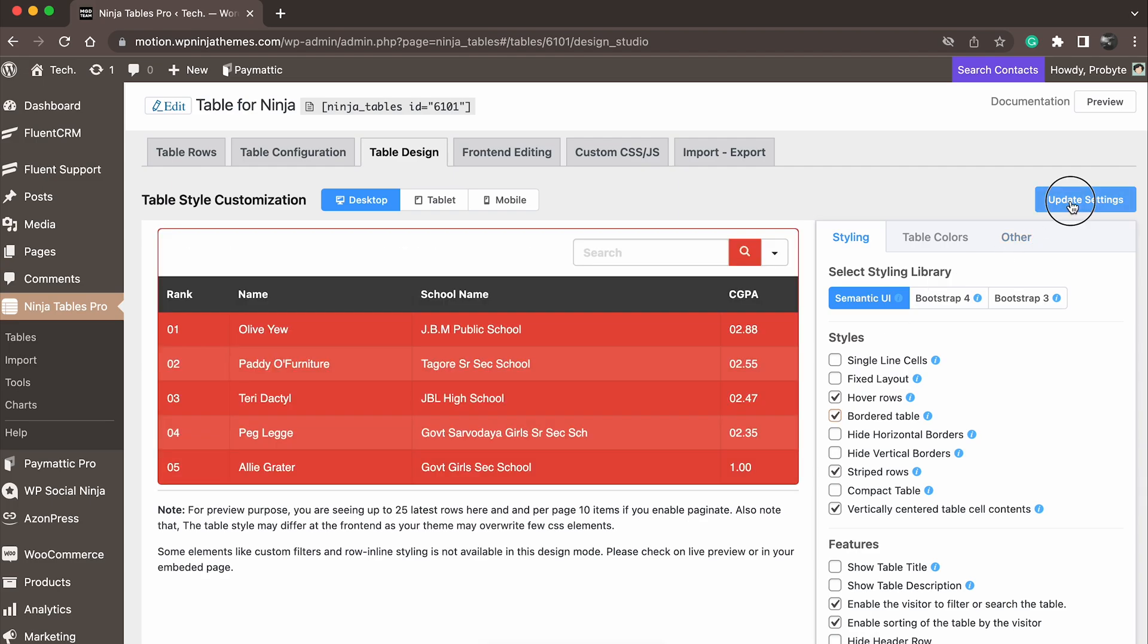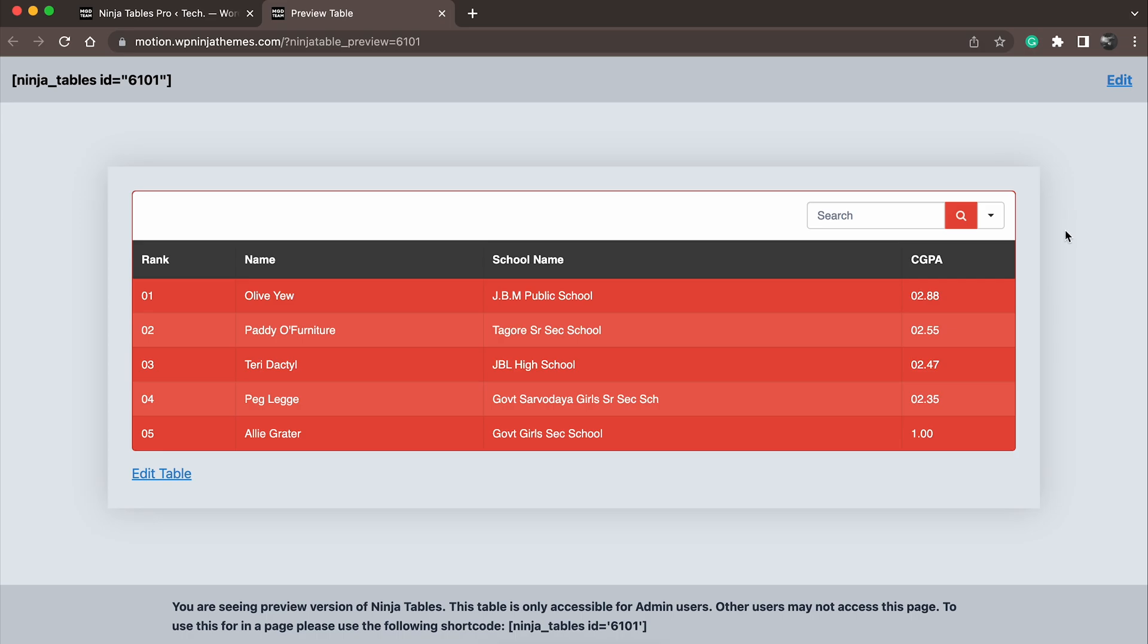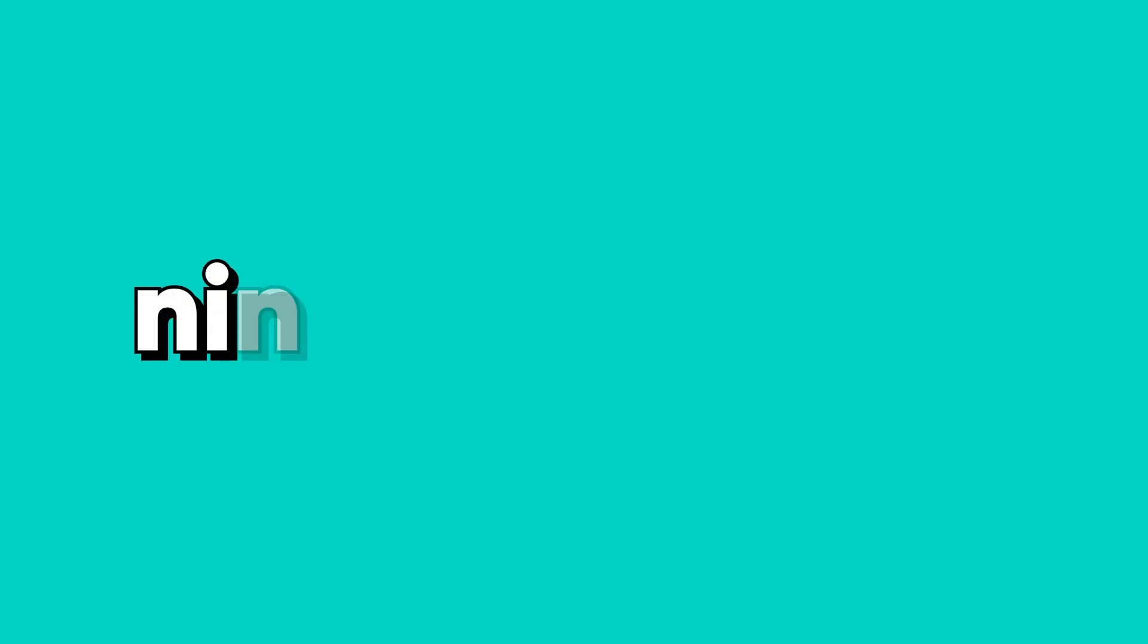In summary, Ninja Tables is a powerful WordPress plugin that allows you to create customizable tables in just a matter of minutes. So, why wait? Try Ninja Tables today and see for yourself how easy it can be to create beautiful tables for your website.